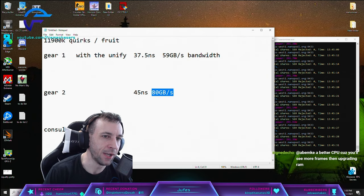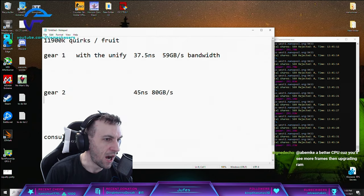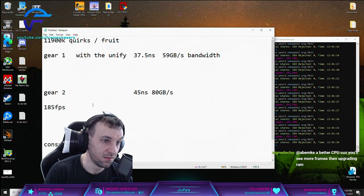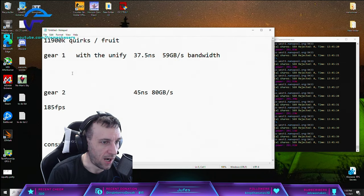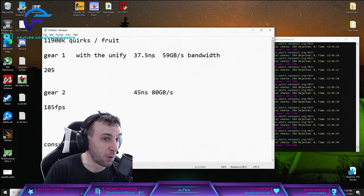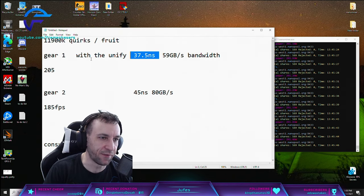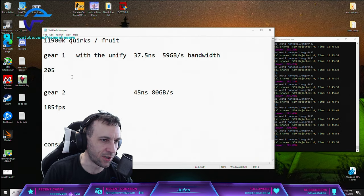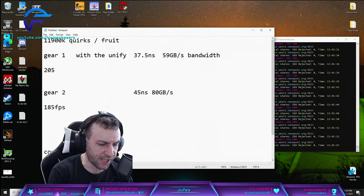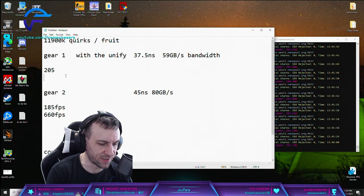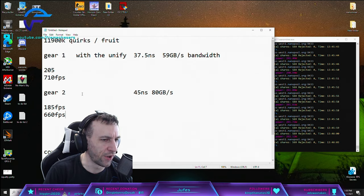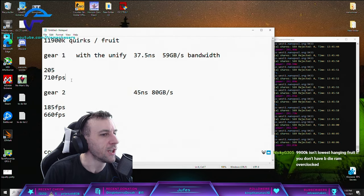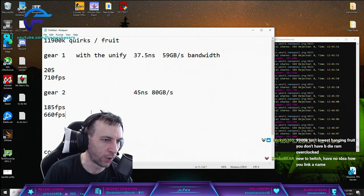For some reason Shadow of the Tomb Raider likes the bandwidth. But if I ran Warzone with this, I would have lows of like 185. If I ran Warzone with this one, I would be 205. So the latency is massive for Warzone - bandwidth means nothing. And Strange Brigade was like 660 with this one and 710 with this one, which shows Strange Brigade likes the latency as well.